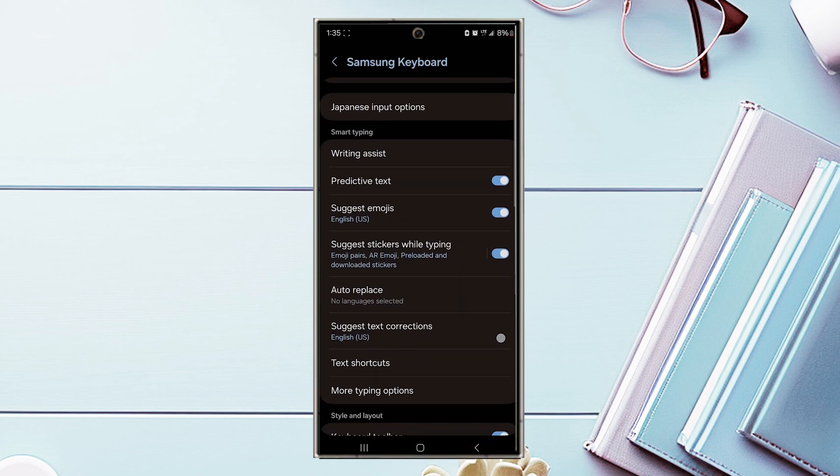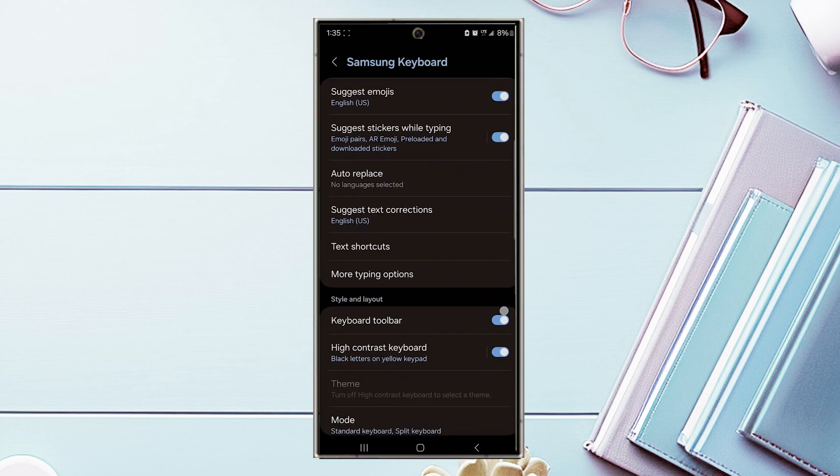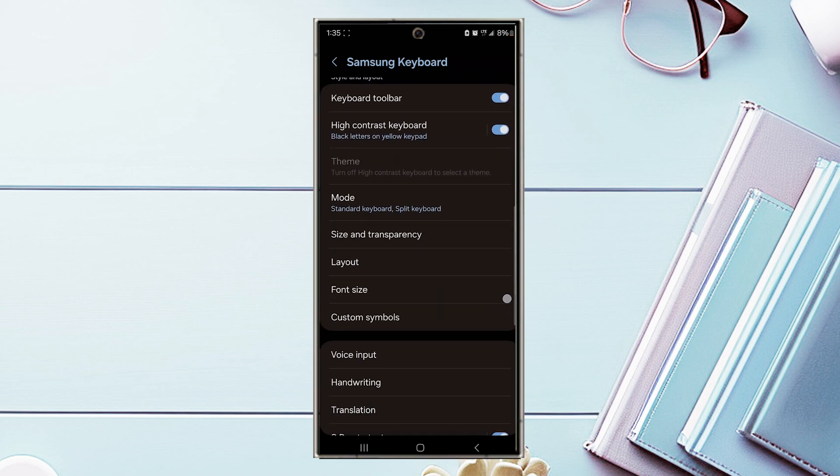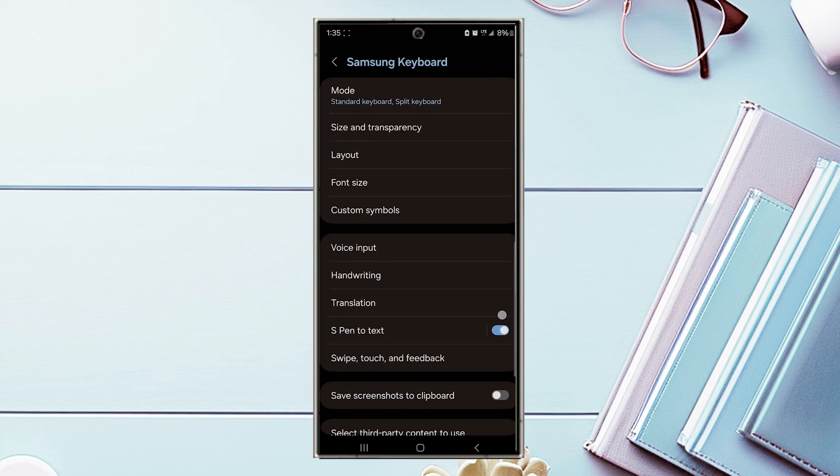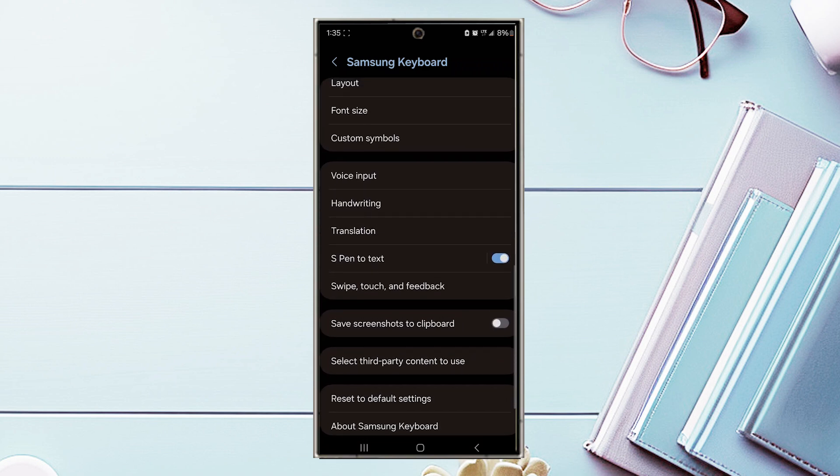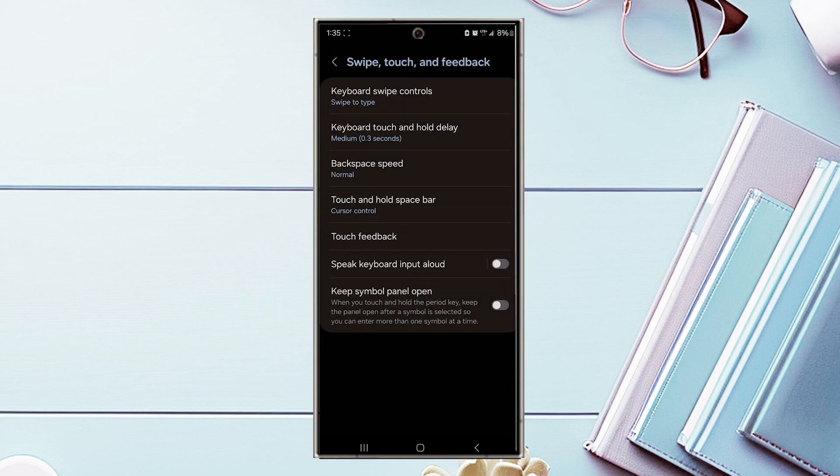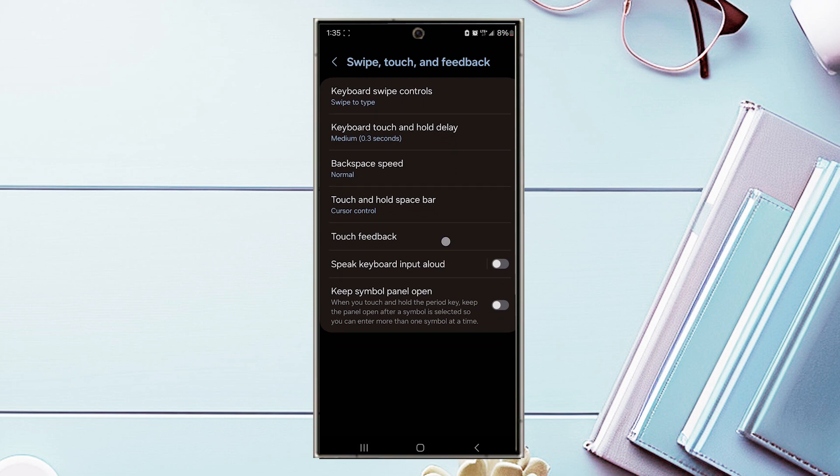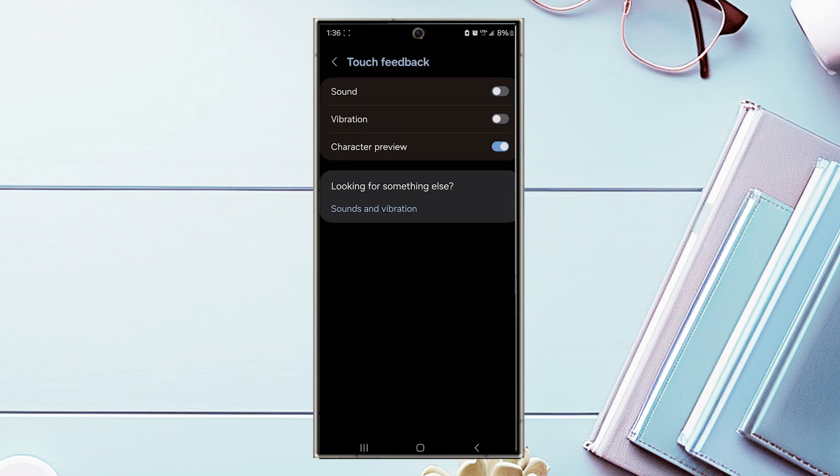From there, you want to scroll down and look for swipe, touch, and feedback. Then you want to look for touch feedback, and there's a toggle switch that you can use to turn on or off keyboard sounds.